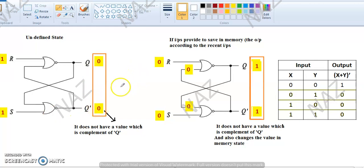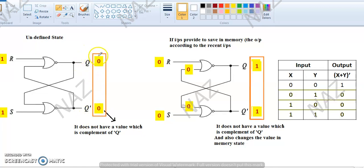Now you can see, I have told you initially that this is your output Q, and its complement Q bar is written over here. We previously had different input combinations and saw that the output and its complement were correct. This is the complement of Q. But now, in the block I have marked with a red rectangle, Q is zero and Q bar is also zero — that is not the complement. Your complement concept has been negated. This means that this is the undefined state.